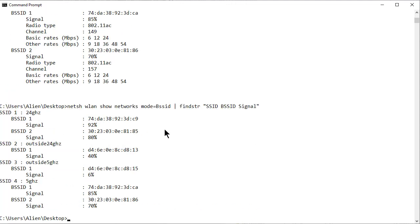So now instead of watching screens of stuff scroll, because depending on where you work or where you're doing this you might have dozens if not hundreds of SSIDs pop up on your screen, this is a pretty interesting way to limit the amount of output.